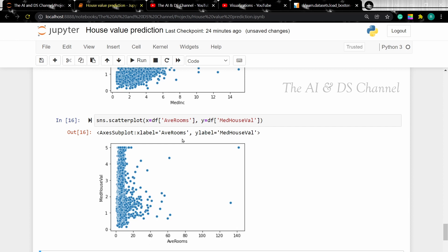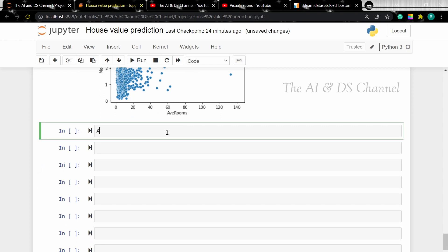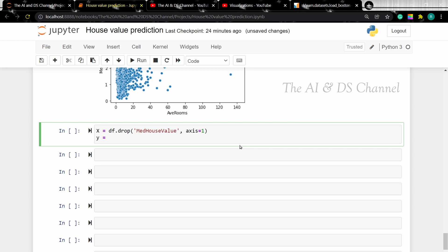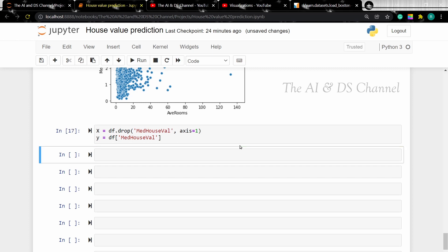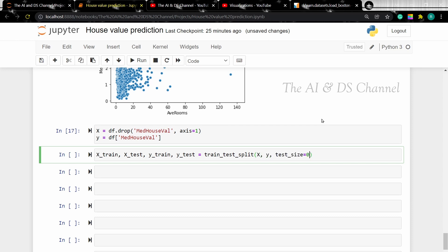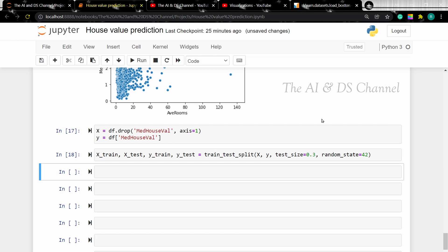Let's split the data into X and Y. For the X data, we'll drop the median housing value column using df.drop(), dropping the target column from axis equal to 1, and putting the target column in the Y data. Now let's create a training and testing set. I'm taking a test size of 30% and setting a random state. Now let's print the size of the training and testing sets.